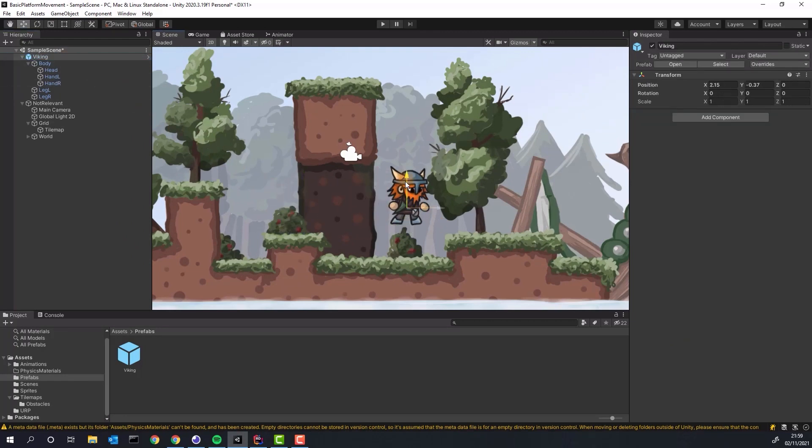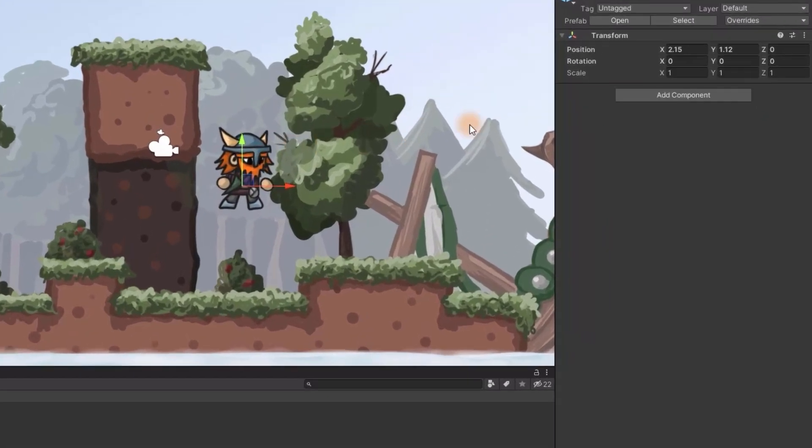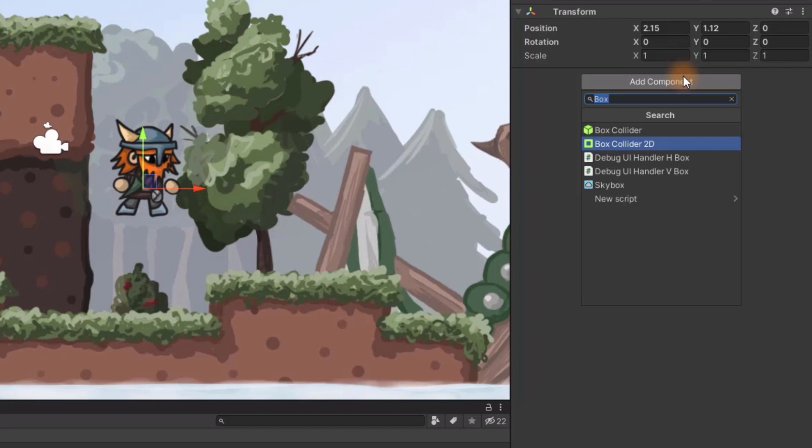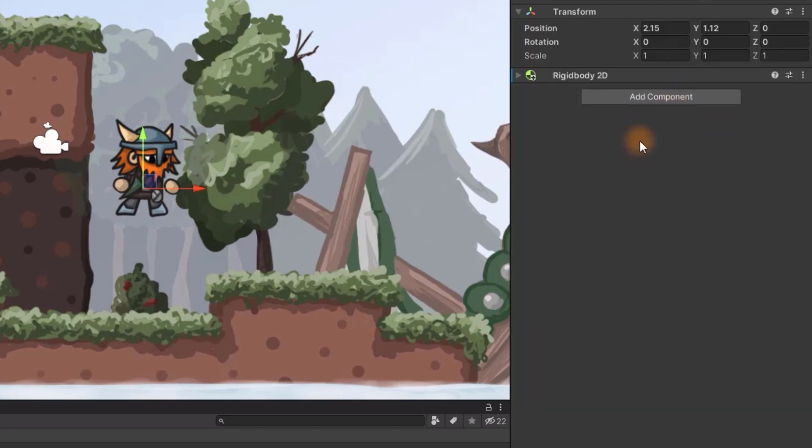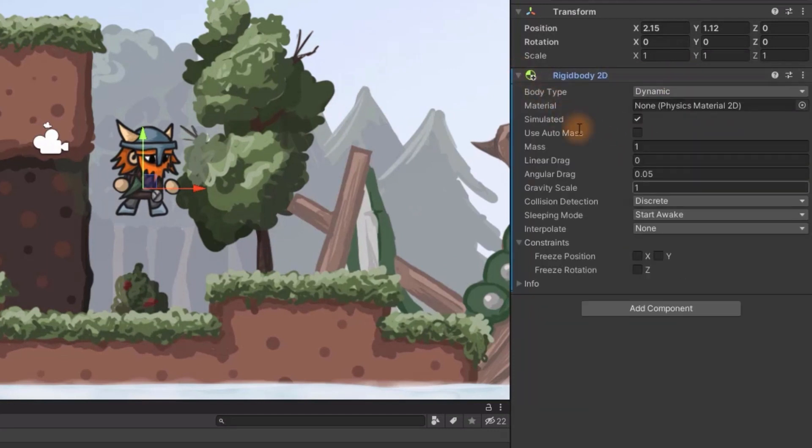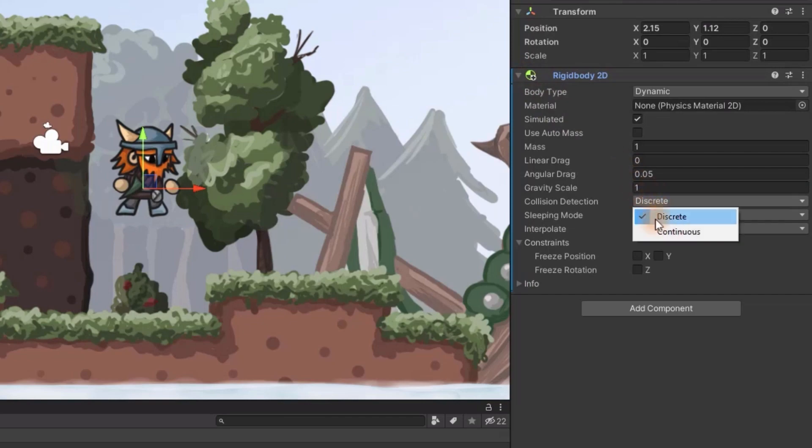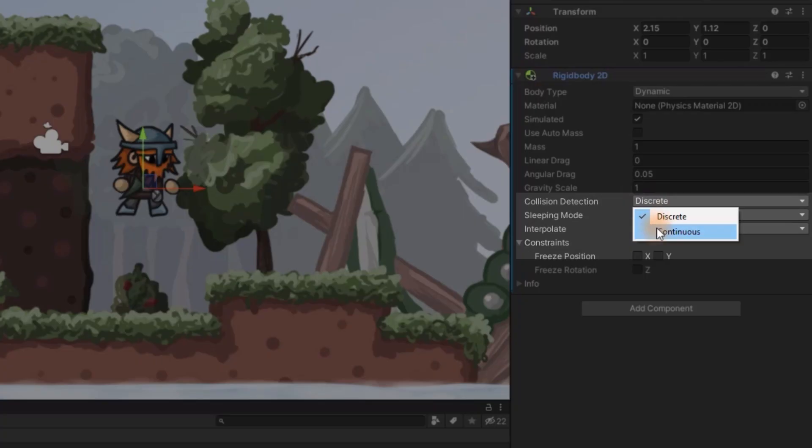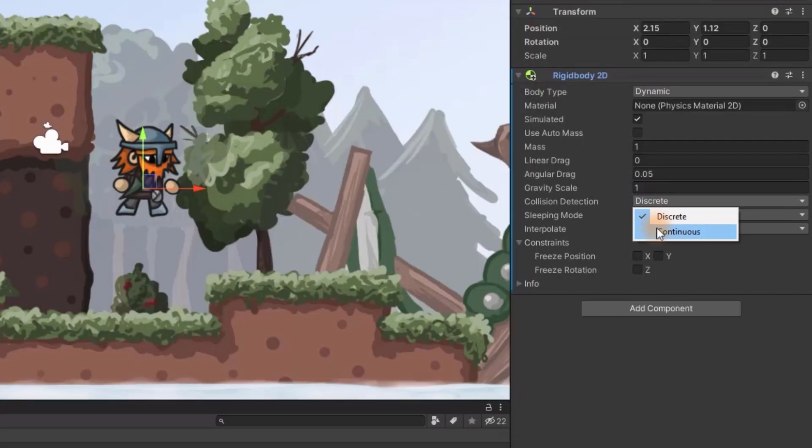In order to enable physics for our character we need to add rigidbody 2D to it. There are three adjustments we need to make. First we change collision detection from discrete to continuous. This will cost us a little bit of performance but will prevent many strange artifacts like bouncing effect when colliding.